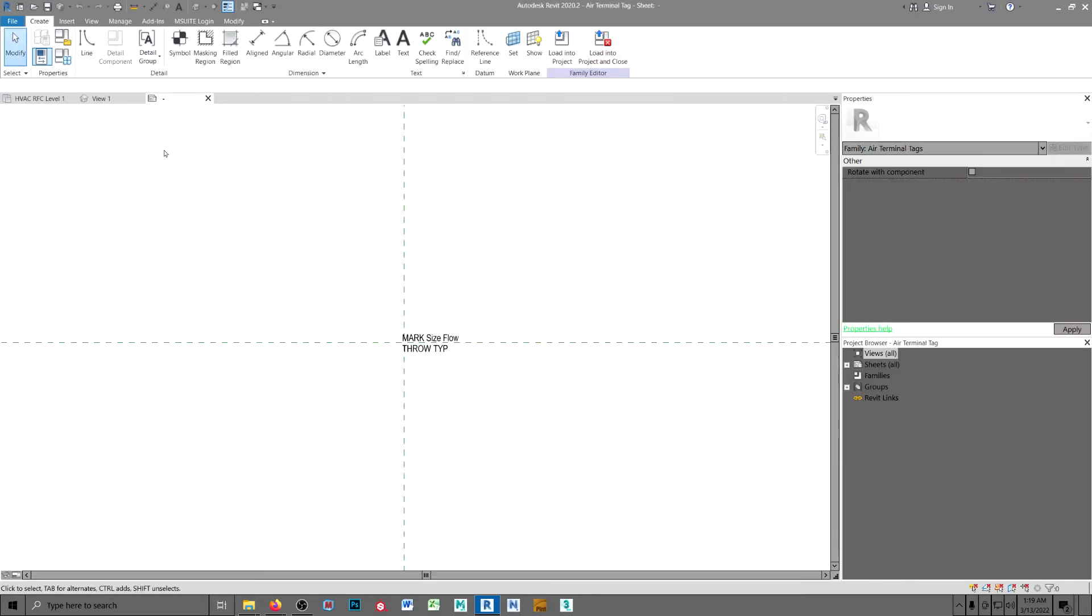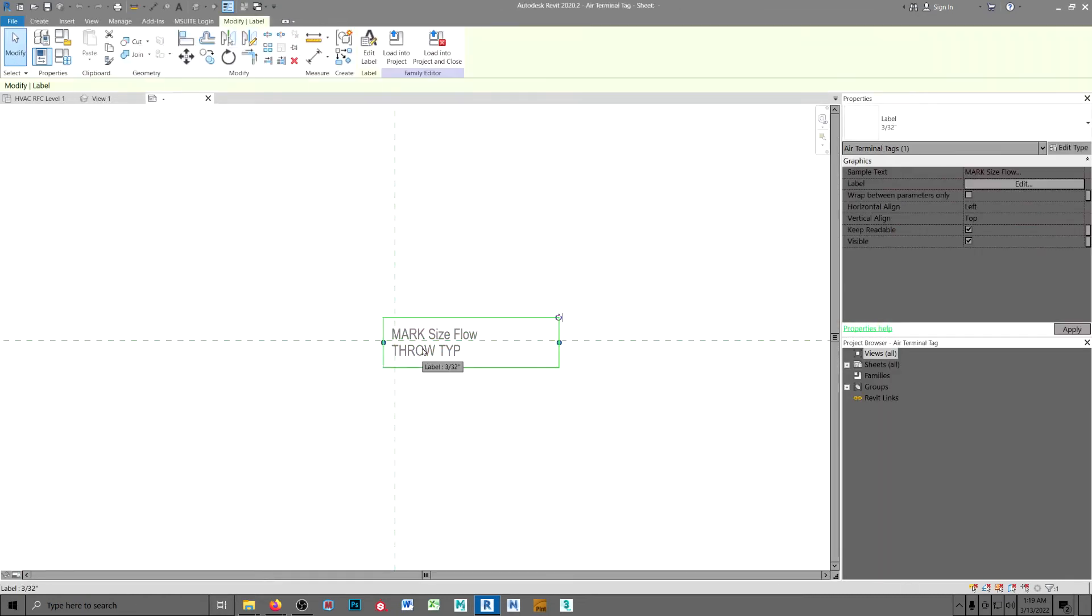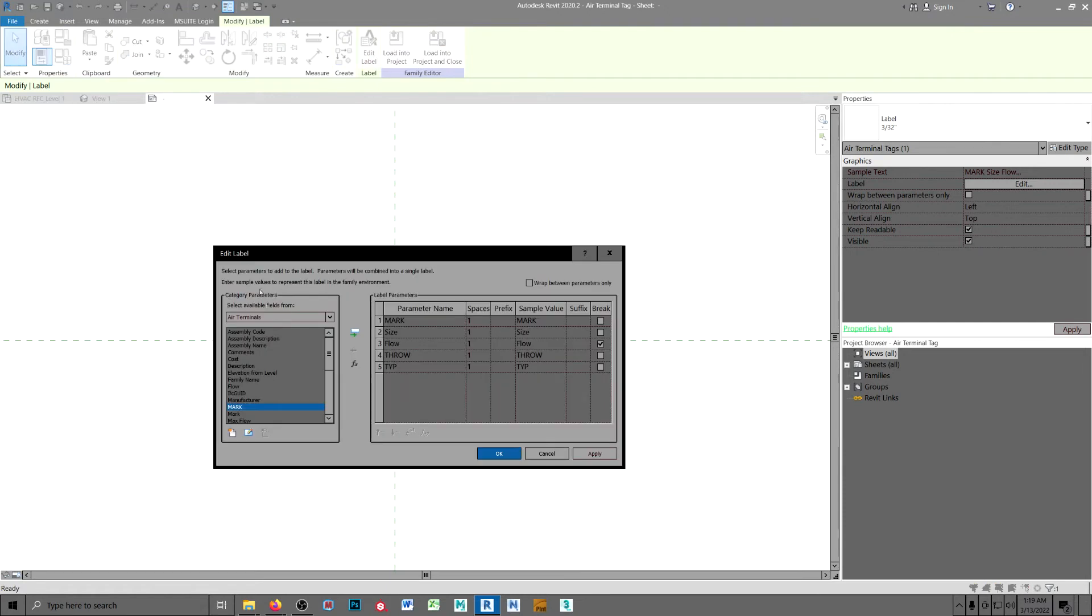In the family, or tag, we do the same thing. You load up the shared parameter, move it over here.